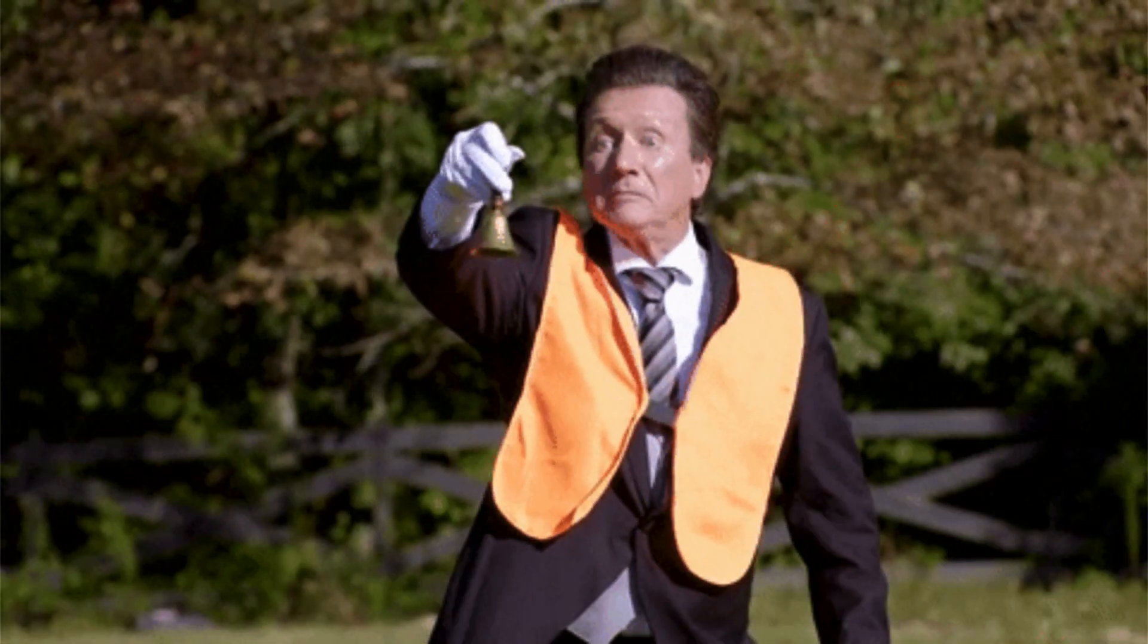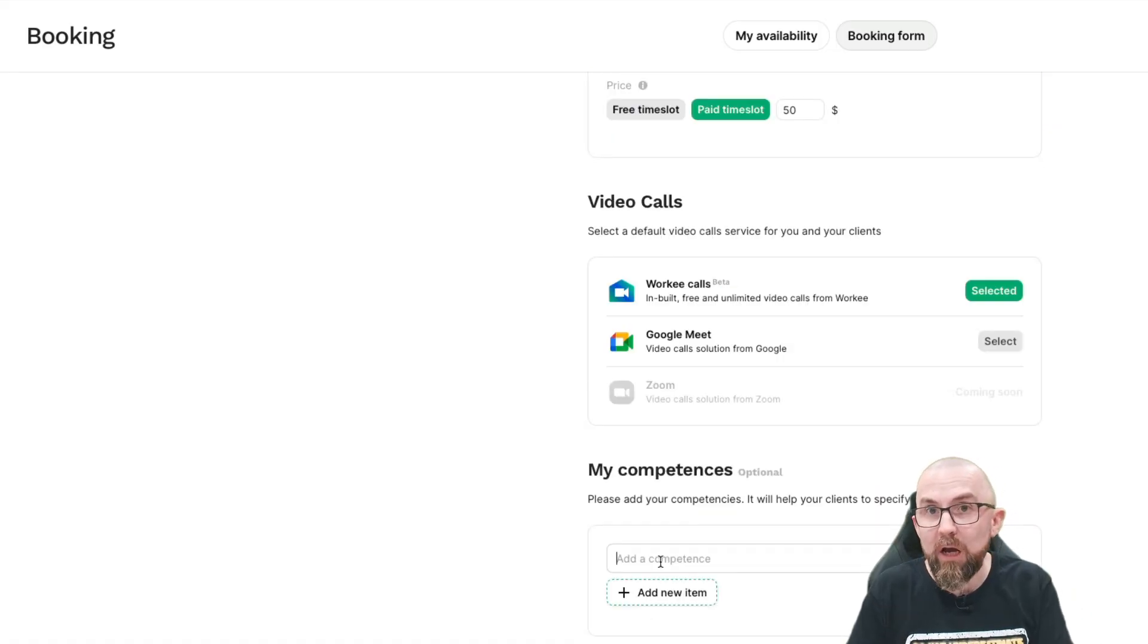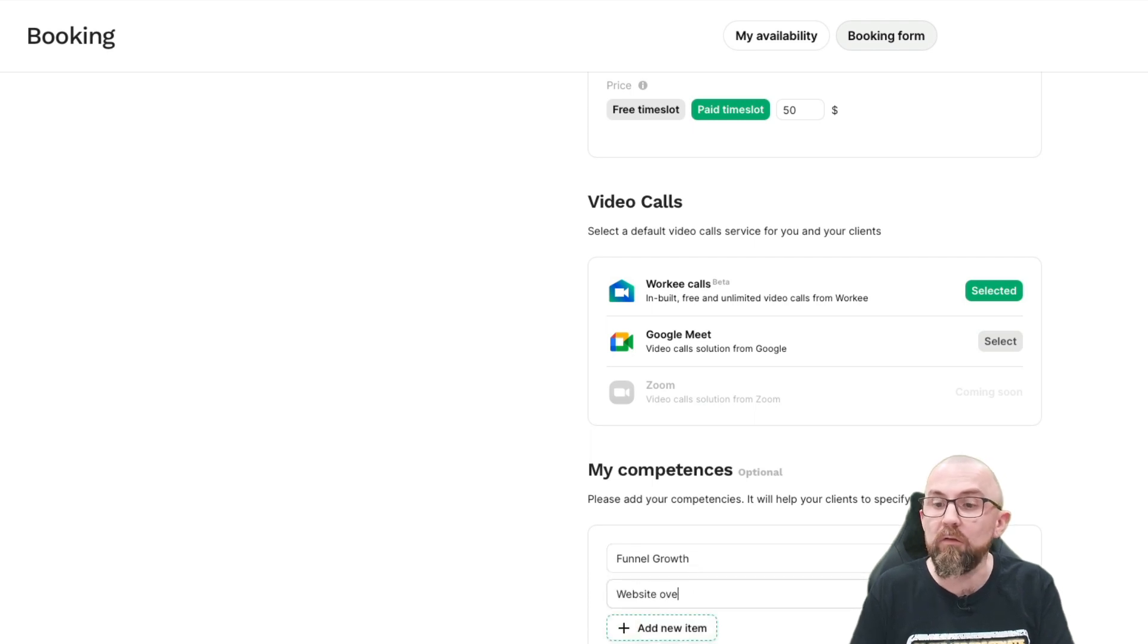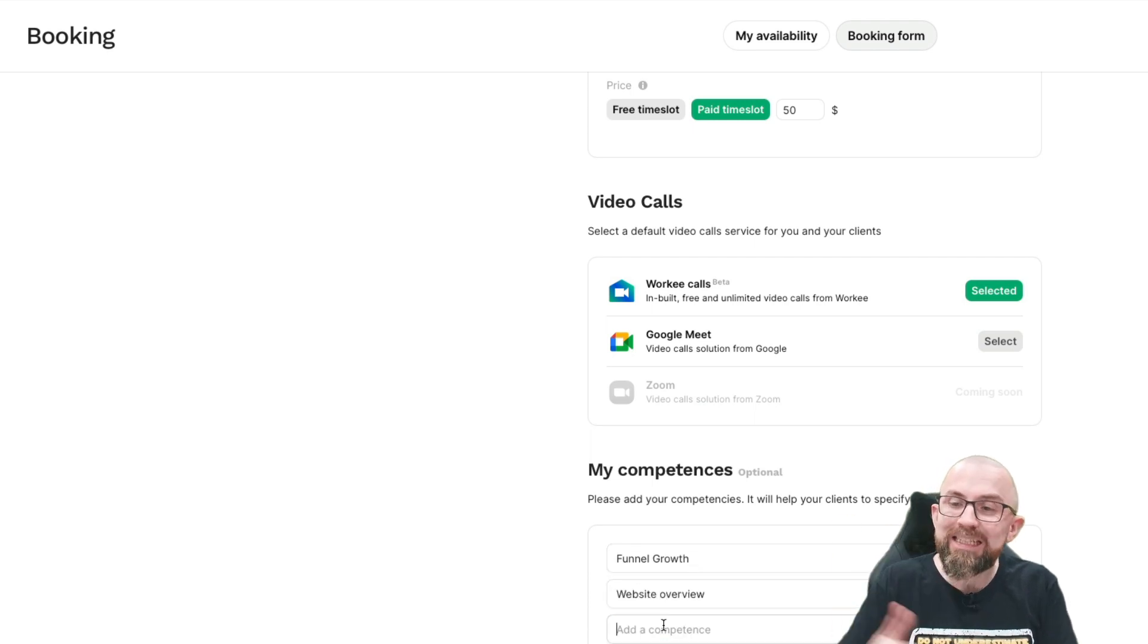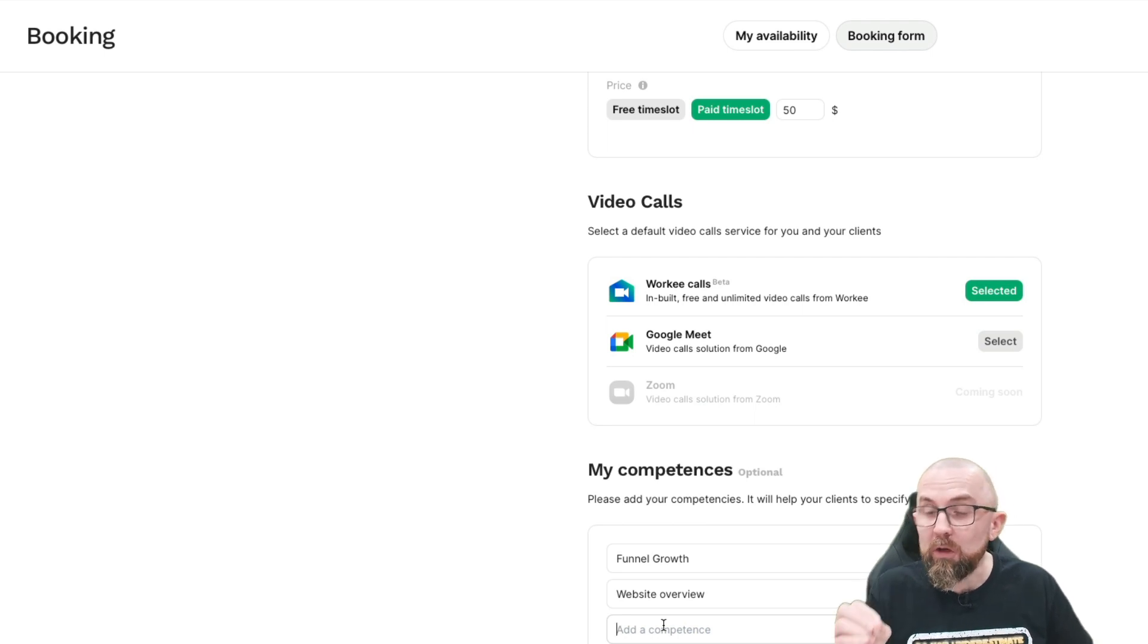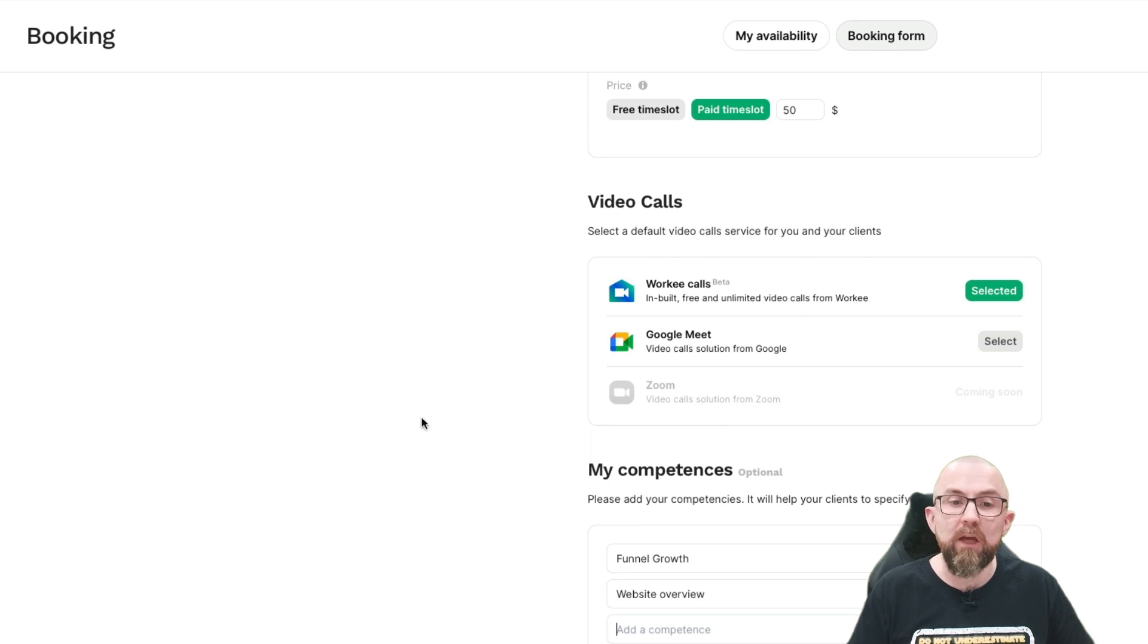I can add my competencies here, Funnel Growth, Add New Item, Website Overview. And I can continue adding those competencies, so that when somebody goes to a booking page, they book in for exactly what they want to see.